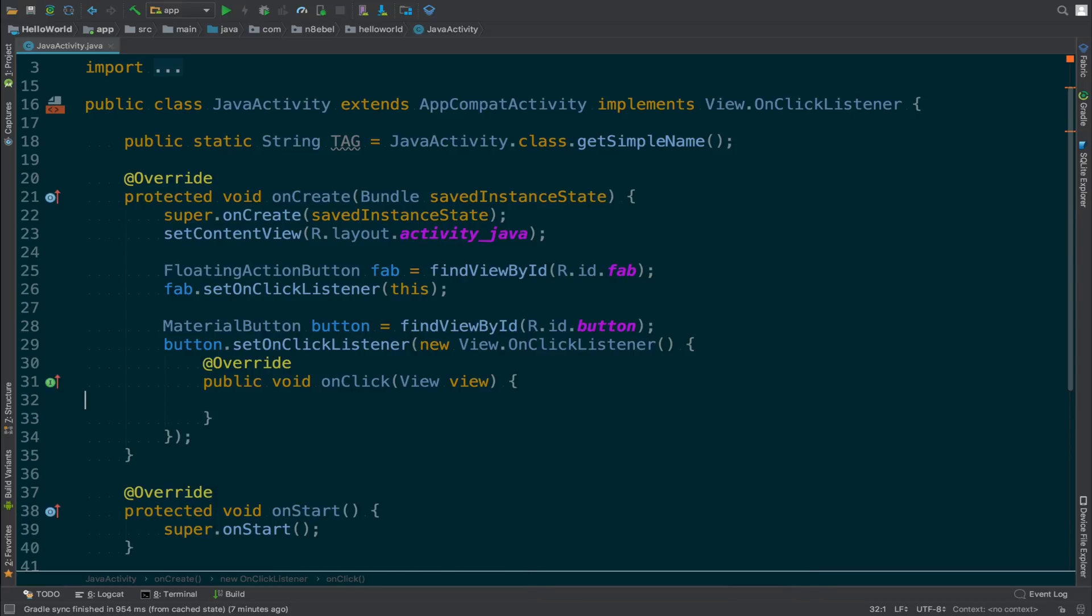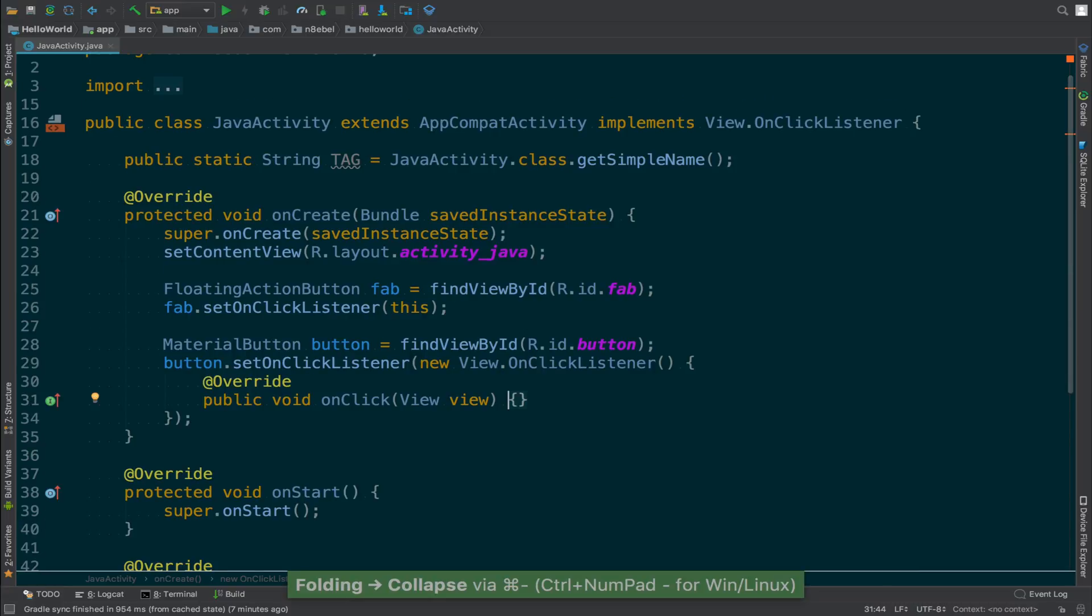If we execute the expand command, it moves it back to normal and we can see all the code. You can use the lookup command to see what the assigned shortcut is for collapse and expand on your development machine. On Mac, it's Command+ or Command-.